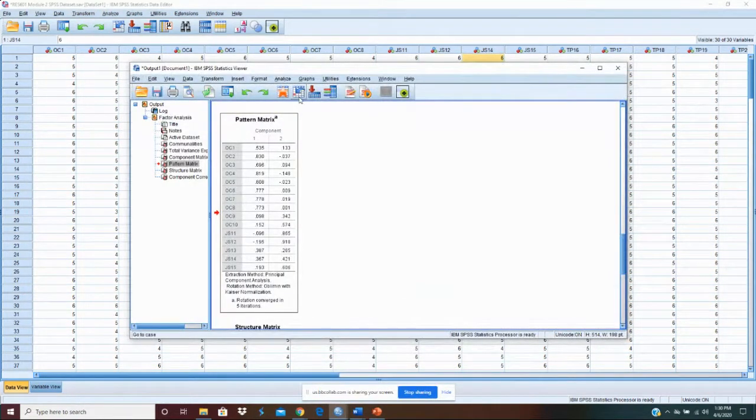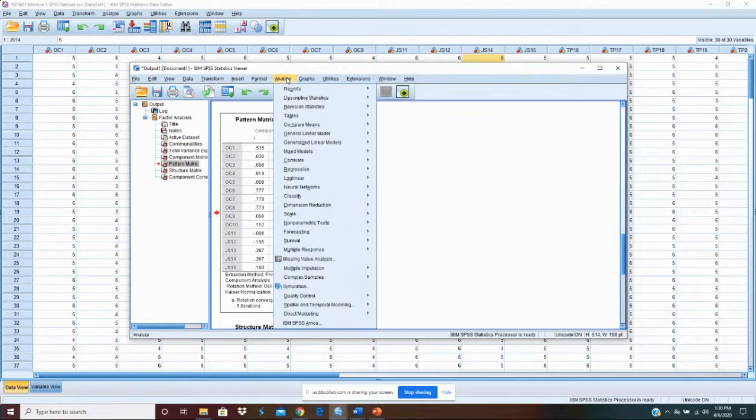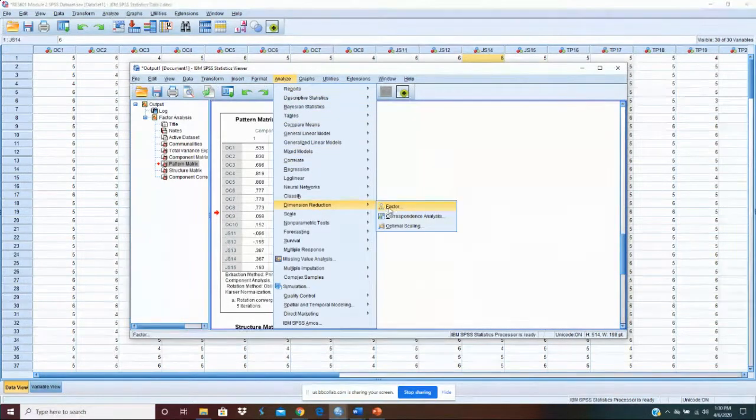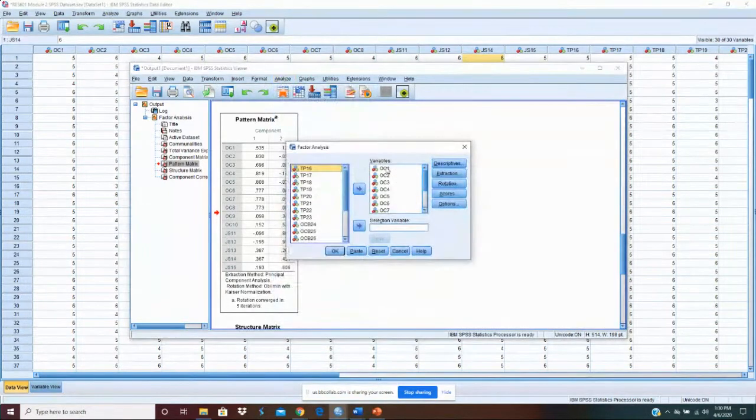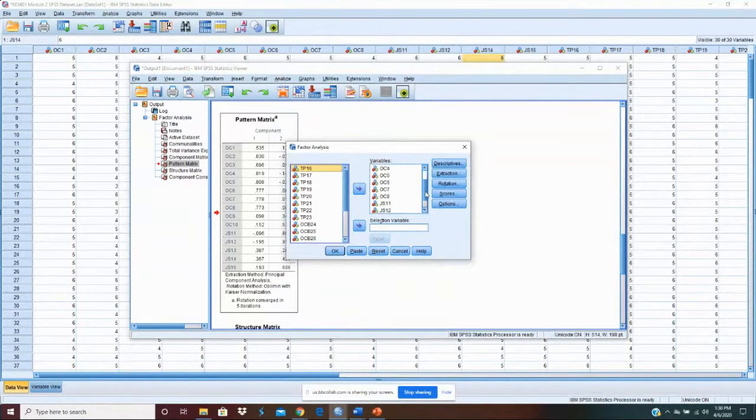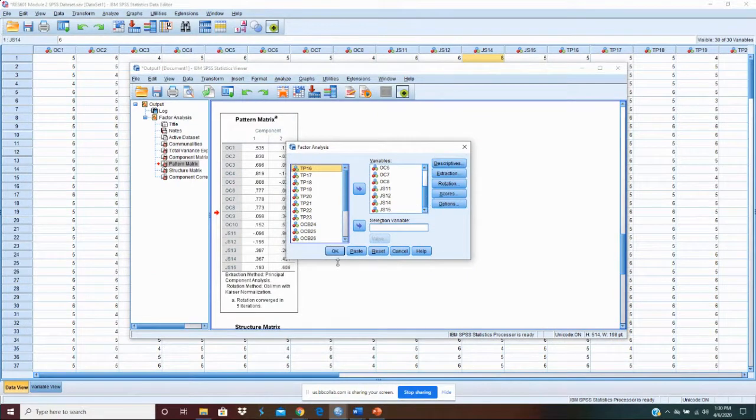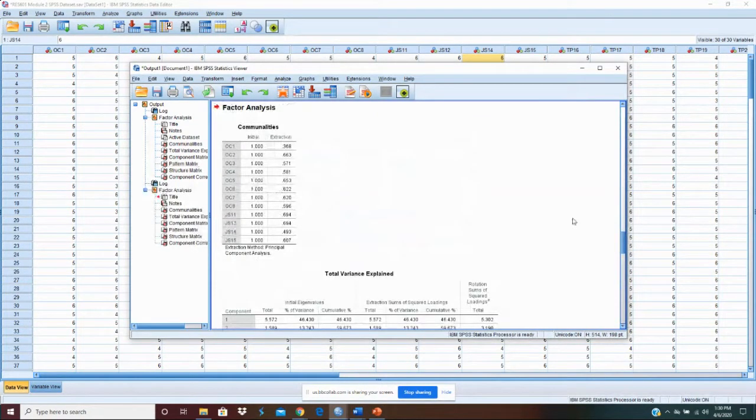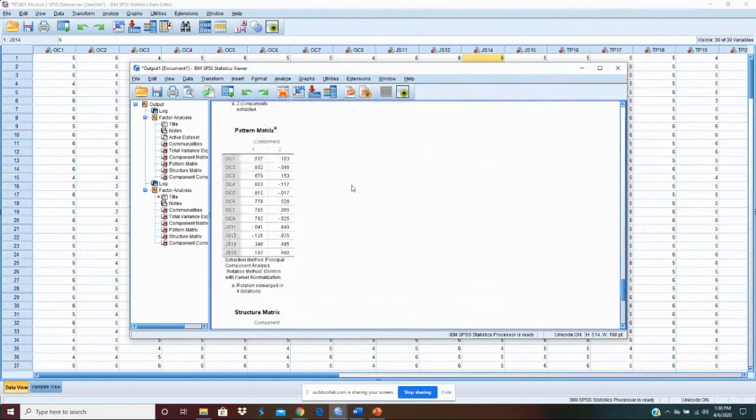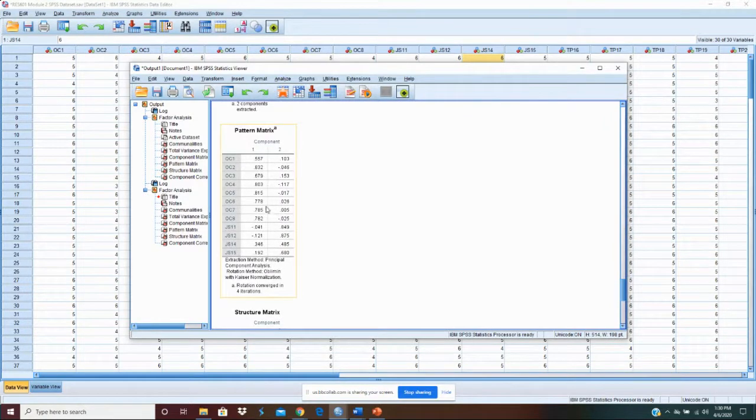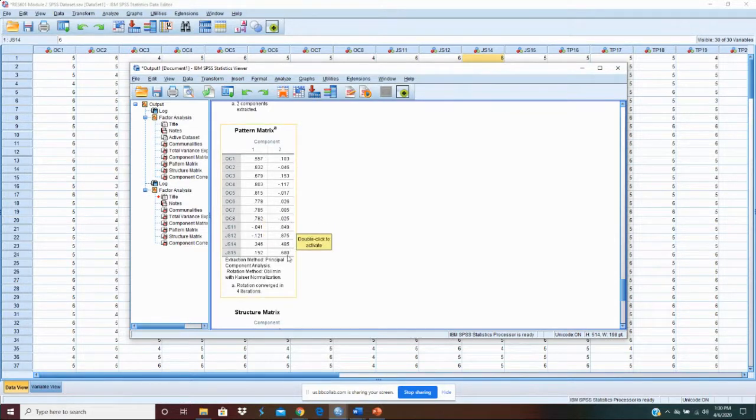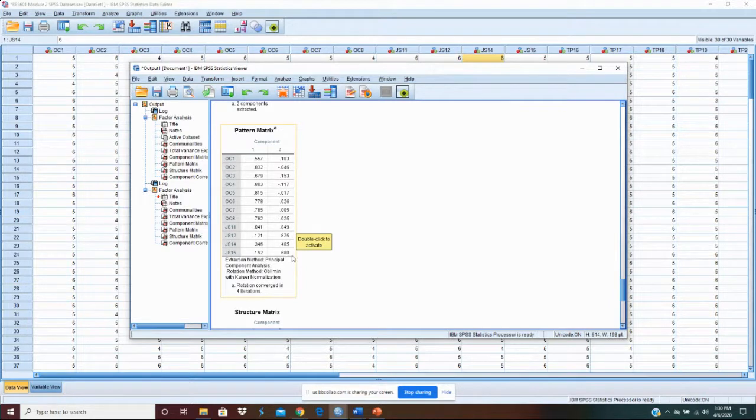Going back, let's just run that factor analysis again. Analyze, dimension reduction, factor. The same as before. It saves what you put. If you don't select anything different, it's exactly the same as last time. Now we see that all of our OC1 through 8 items load well on the factor. All of our job satisfaction items load well on the factor.